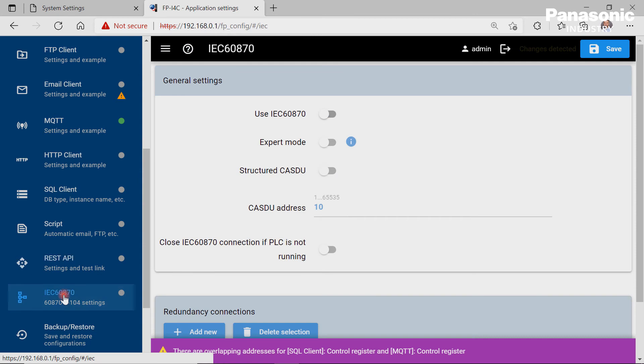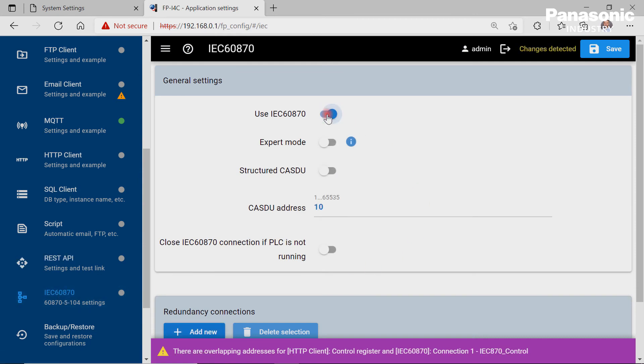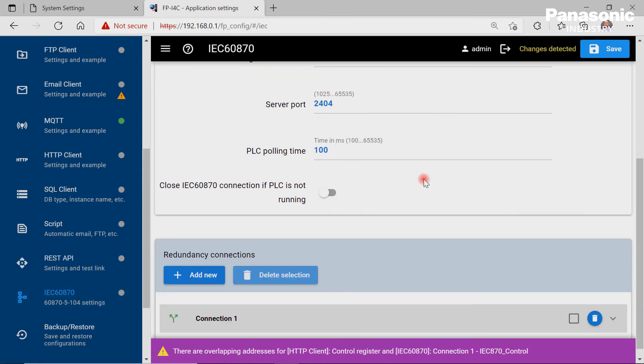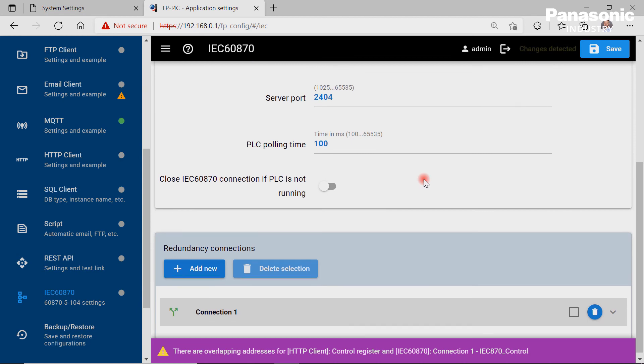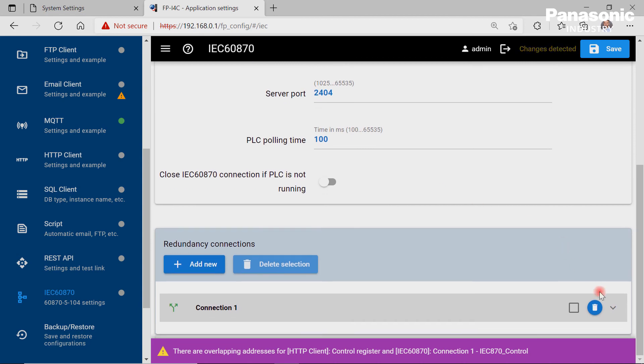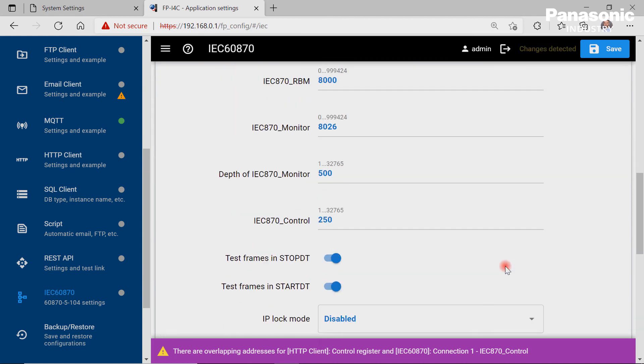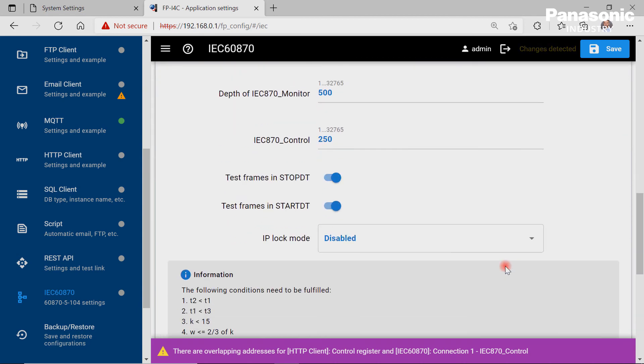To configure the communication between a PLC and an FPI4C unit via IEC 60870 standard, this page is needed for the necessary configuration.